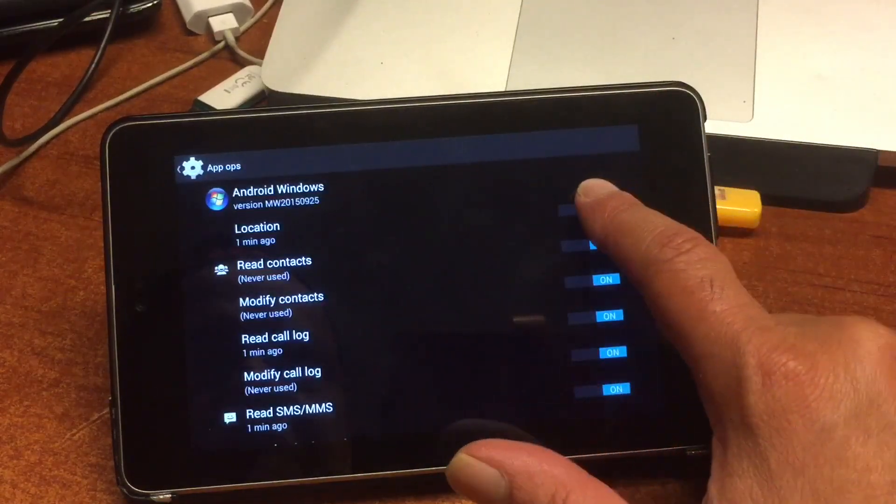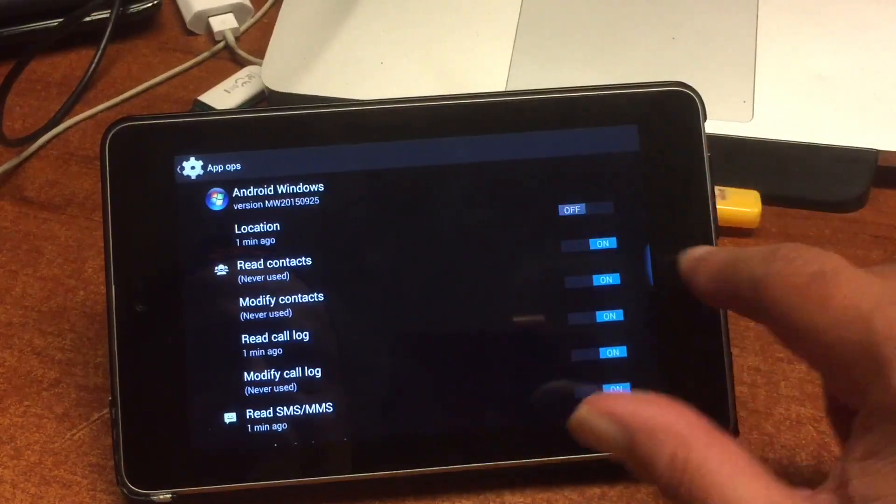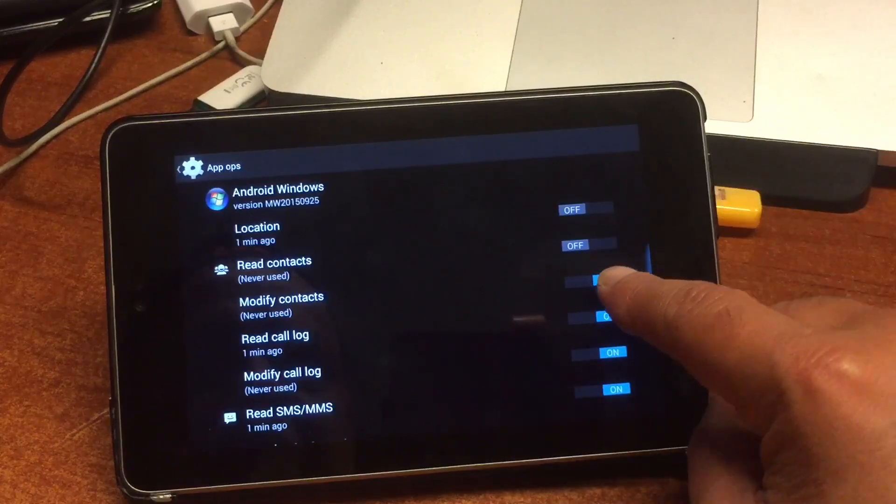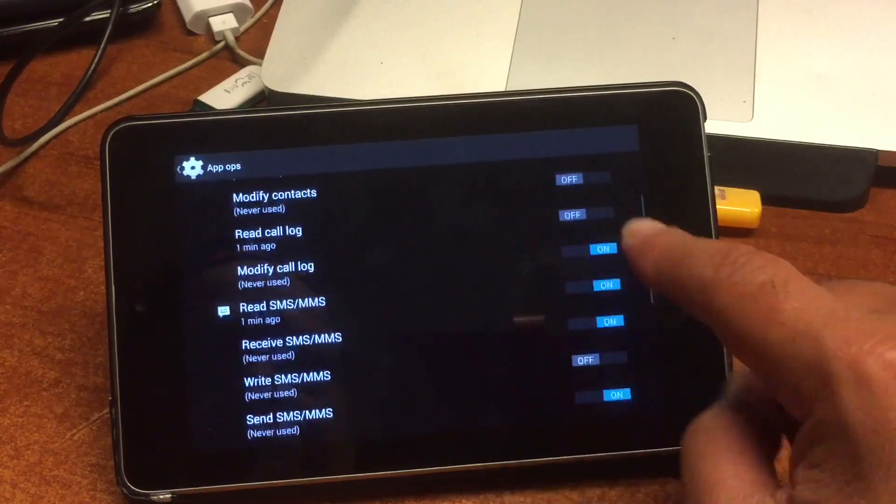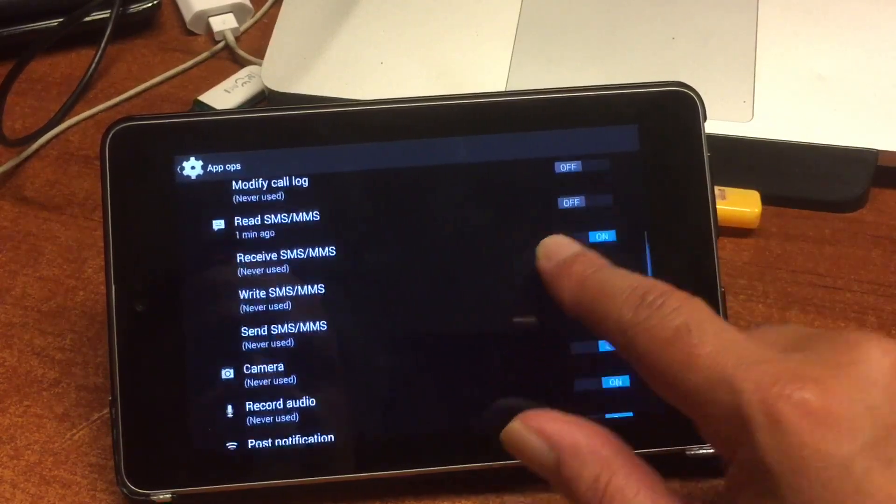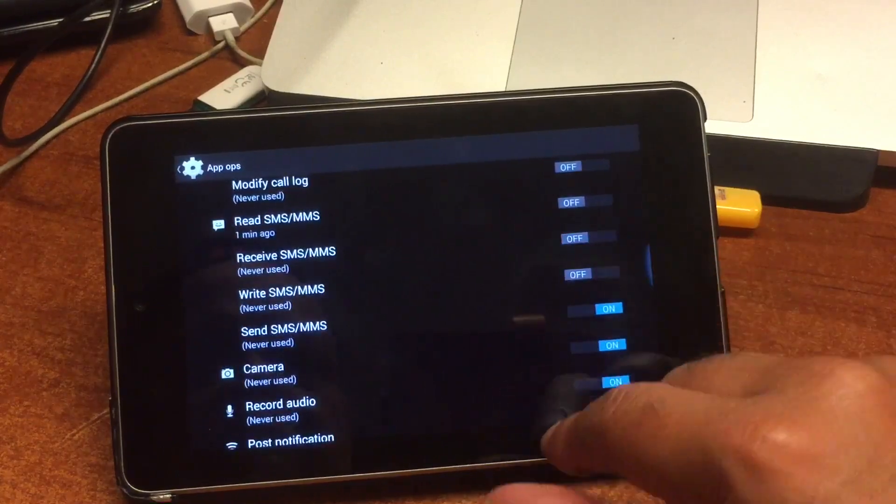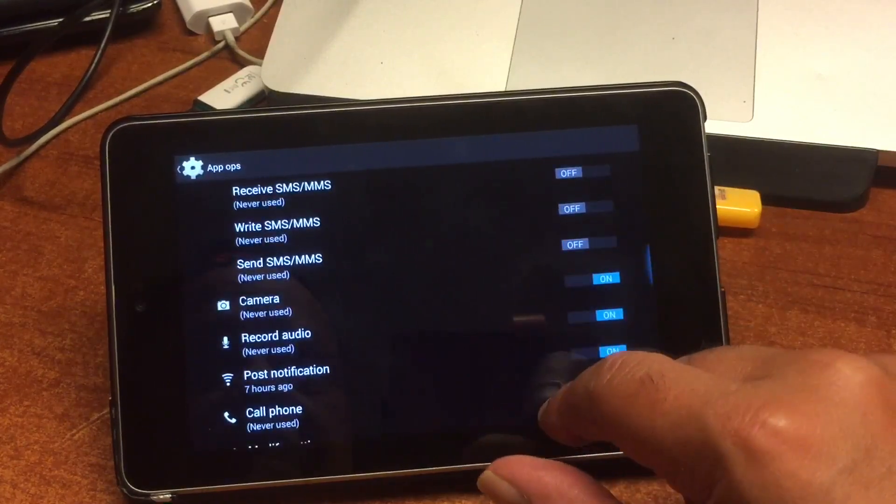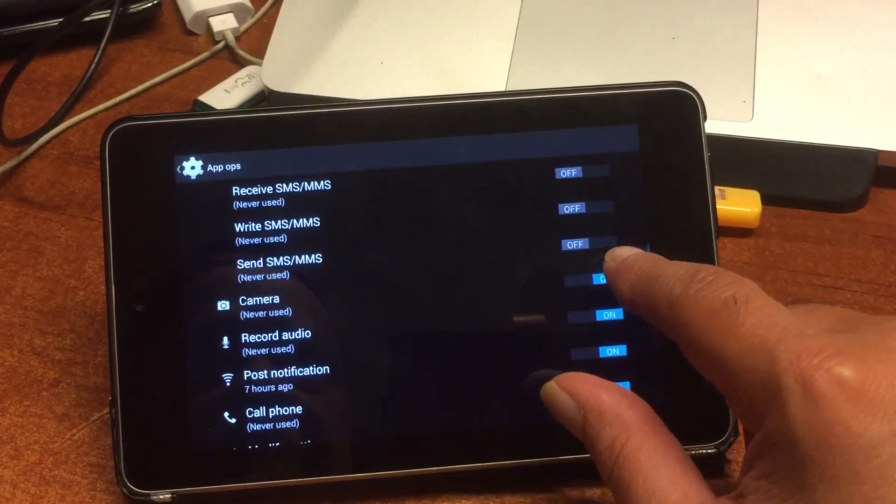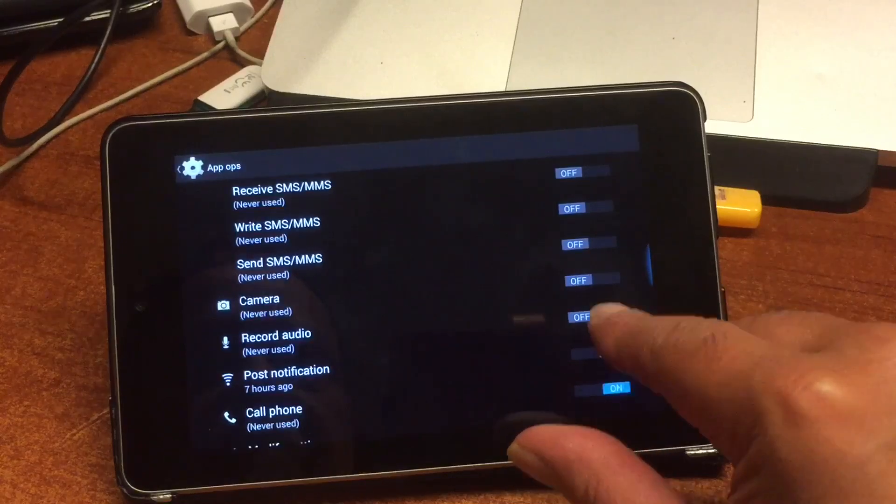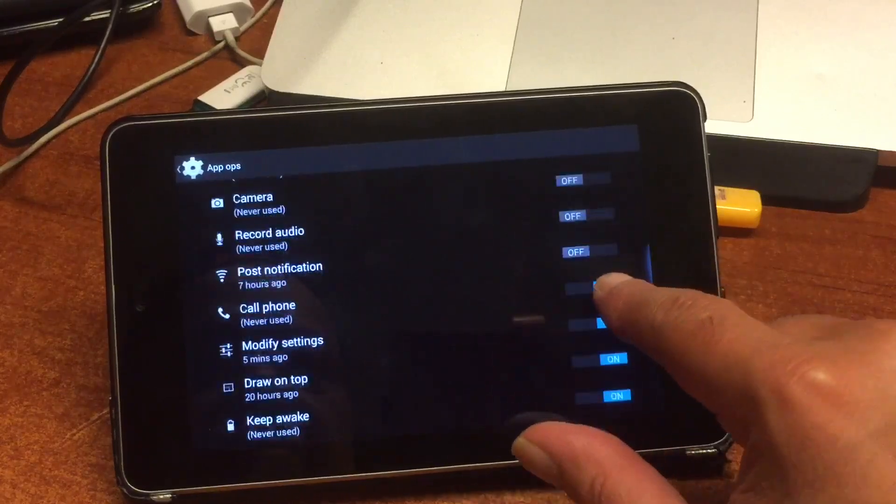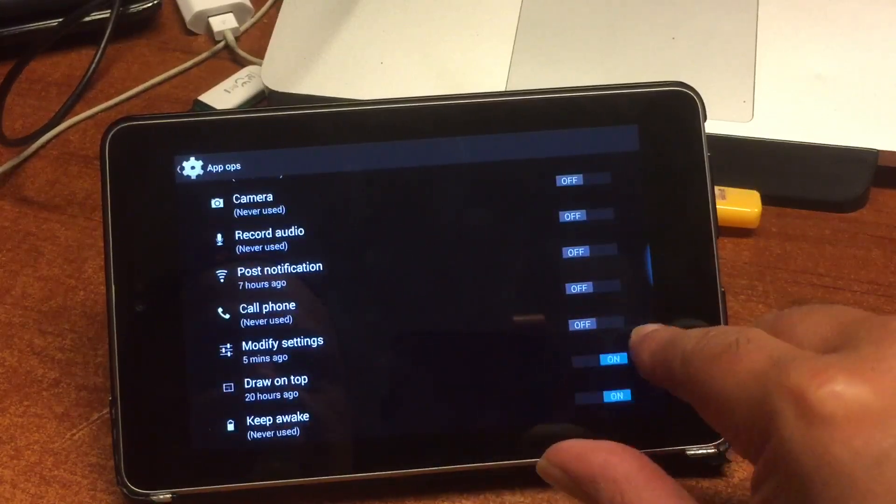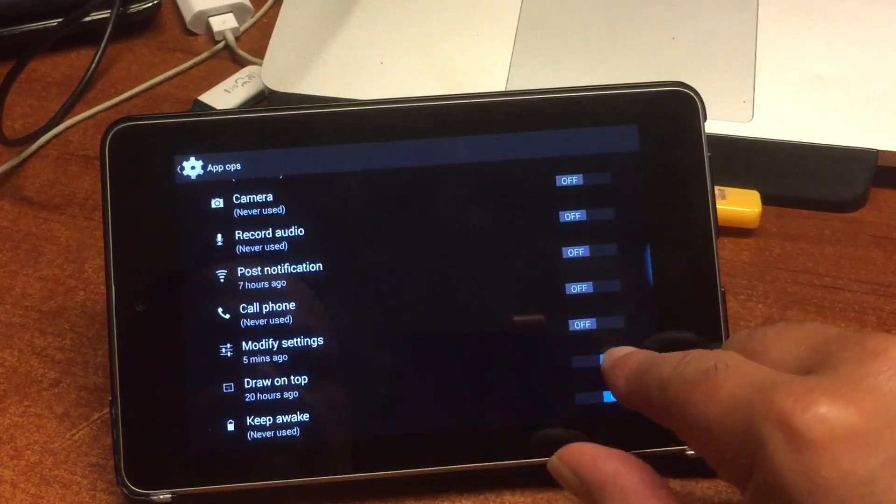Also, we want to take a look into the privacy of this app. What is it? How does it deal with the privacy of the users? So we can easily check that in app permissions. And what do we see? We see that it wants to know our location, read our contacts, modify our contacts, read our call log, modify our call log, read SMS and MMS, receive MMS, send SMS, use your camera, listen to your audio, post notification, call your phone, modify settings, draw on top, and keep awake.